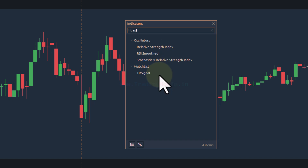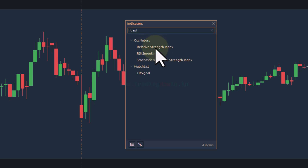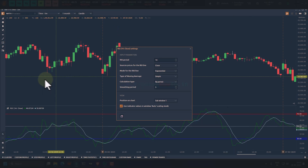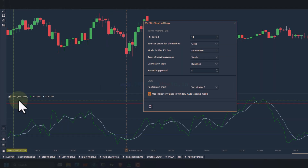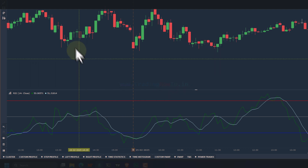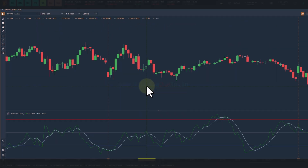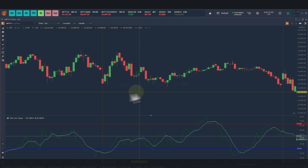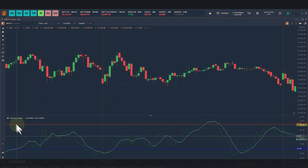Apart from browsing categories, we can search for indicators. For example, searching for RSI will display all matching indicators. We select the one we want and double-click on it. Here I will apply Relative Strength Index — once I double-click, the indicator is applied on the chart and the indicator settings window opens, from which we can customize the settings. Some indicators appear in a separate panel rather than on the main chart — RSI, for example, appears in a separate panel.